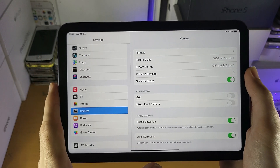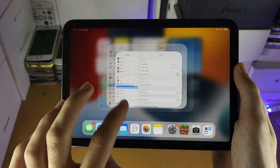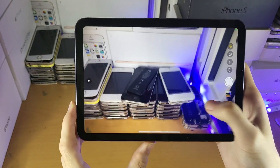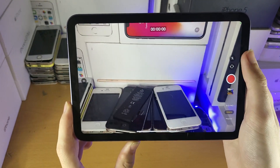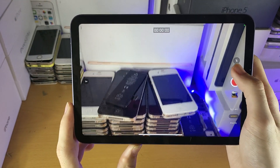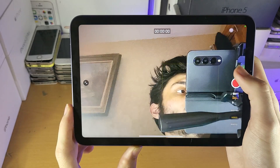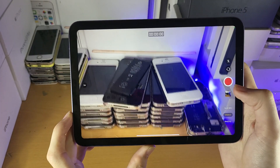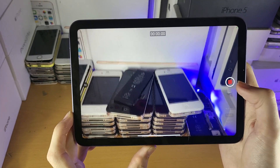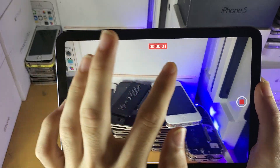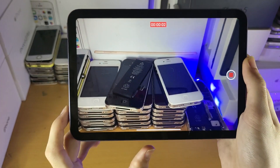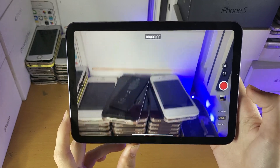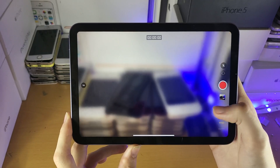Otherwise, just keep it at High Efficiency. Let's take a quick look at the video mode. We do have the flash option, the option to change the rotation, and the zoom like before. Tapping the record button starts the recording — when you see the red indicator at the very top, that means recording has started. Tap it again and the recording stops.